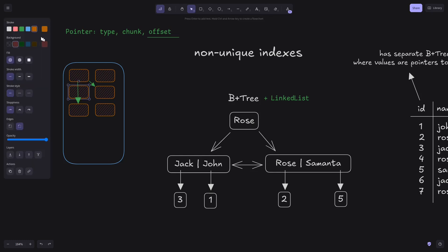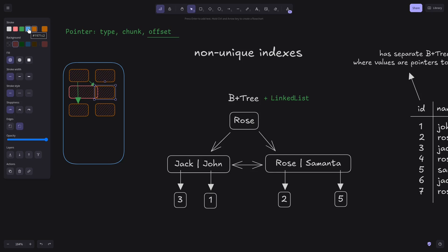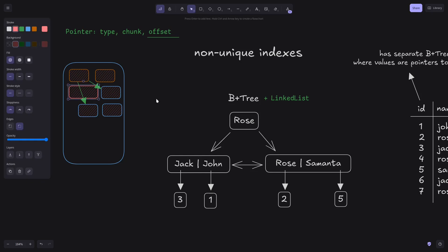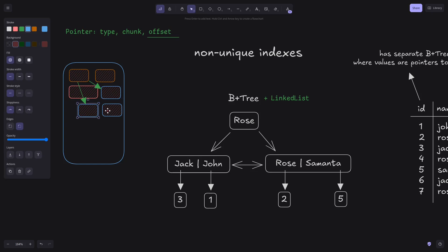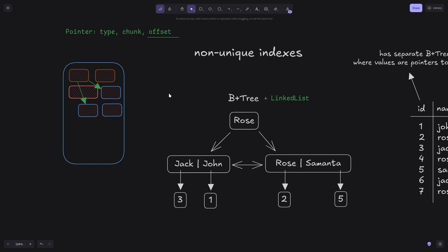If the size of a node changes and it gets bigger, we'd have to move that node, which changes its offset. Then all subsequent nodes also change their positions, meaning we'd have to find and update all pointers pointing to nodes after the changed node. For obvious reasons this is not a good approach. As a result, we may not be able to store linked lists as values directly inside B+ tree nodes.